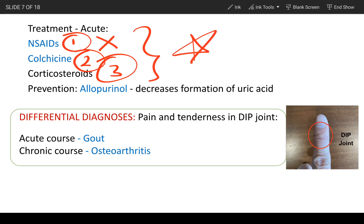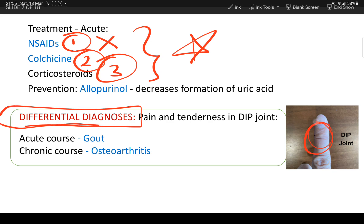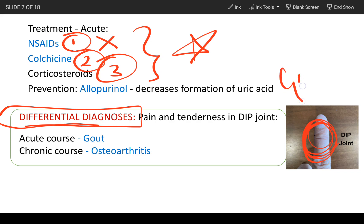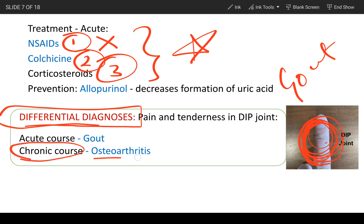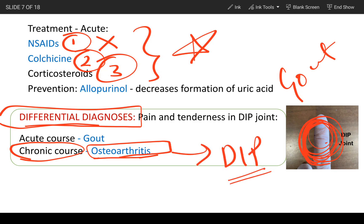The main differential diagnosis: gout can also occur in the DIP joint. If the DIP joint shows erythema, swelling, and inflammation acutely, think of gout. However, if the patient has had these symptoms chronically for a very long time, that points to osteoarthritis, which also affects the DIP joint. An acute presentation would be gout.